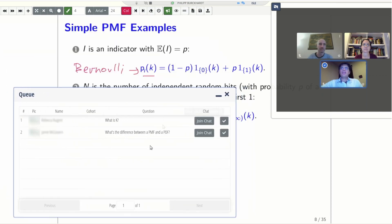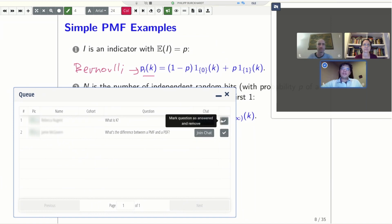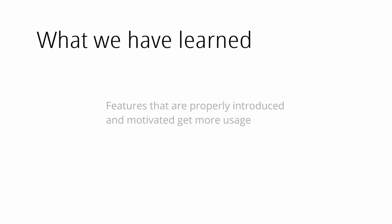We have also found that many features are more utilized if the TAs or instructors demonstrate them at the beginning. We also always want to motivate and explain the different activities and technology and also model the behavior that we want the students to exhibit.